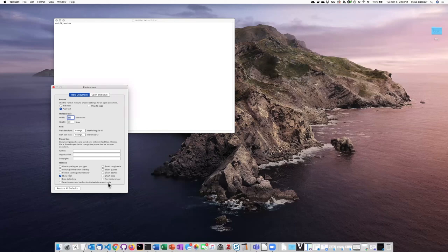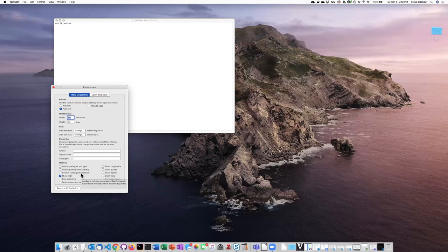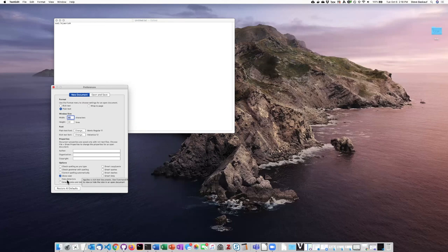Also, these things like smart quotes, smart dashes, and so on are terrible in simple text documents. So you should unselect all of them, although some things like show ruler doesn't really matter.